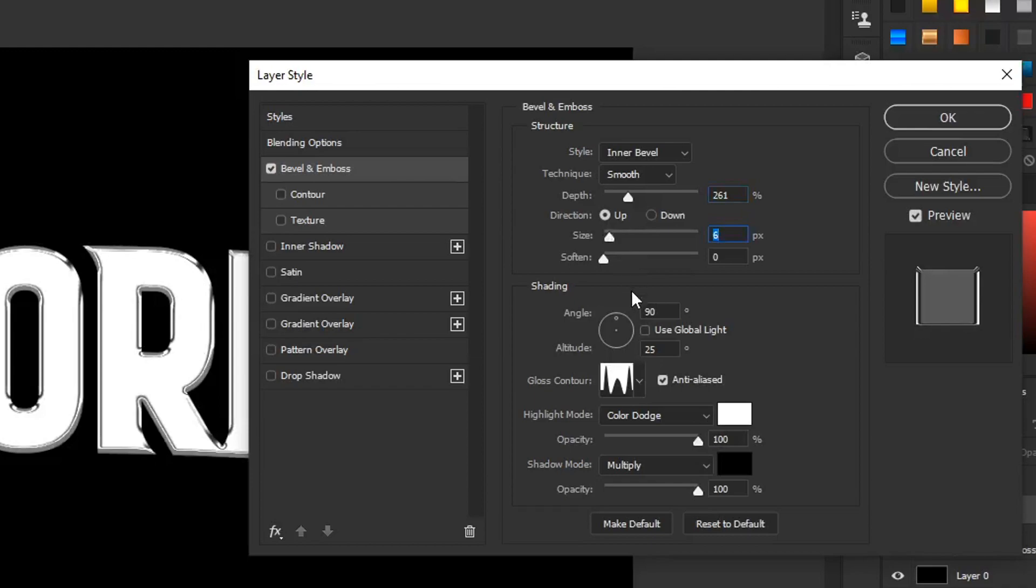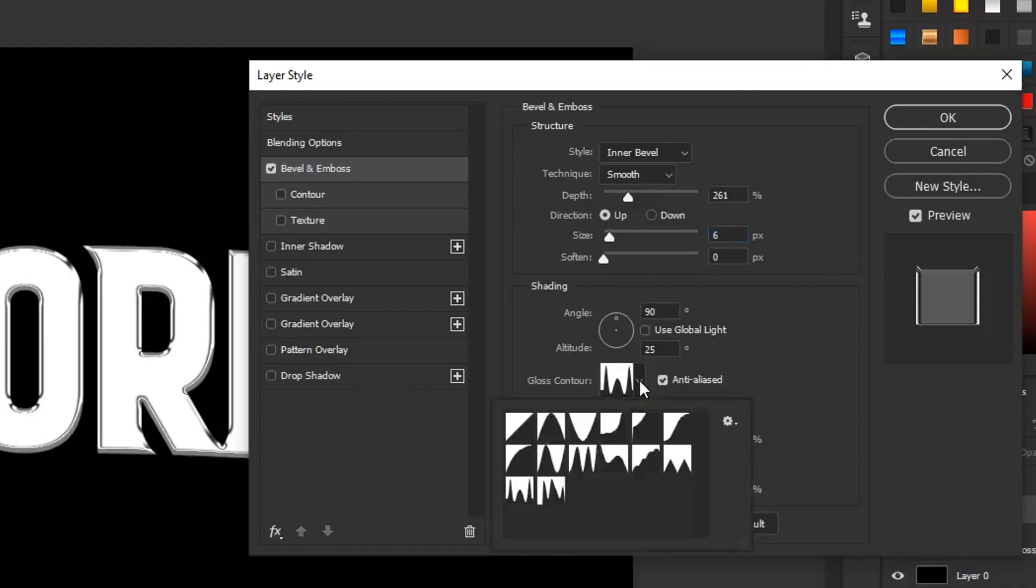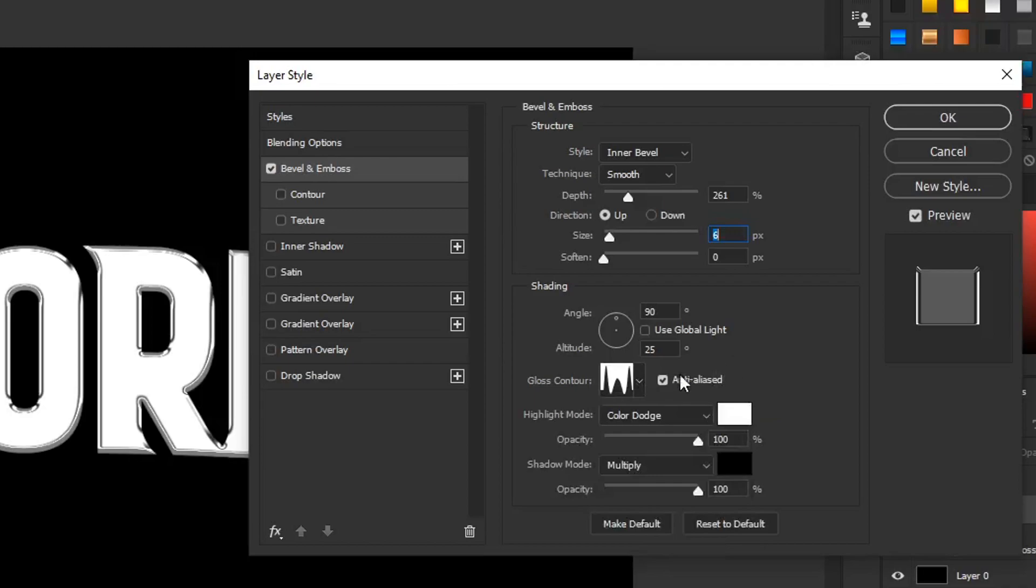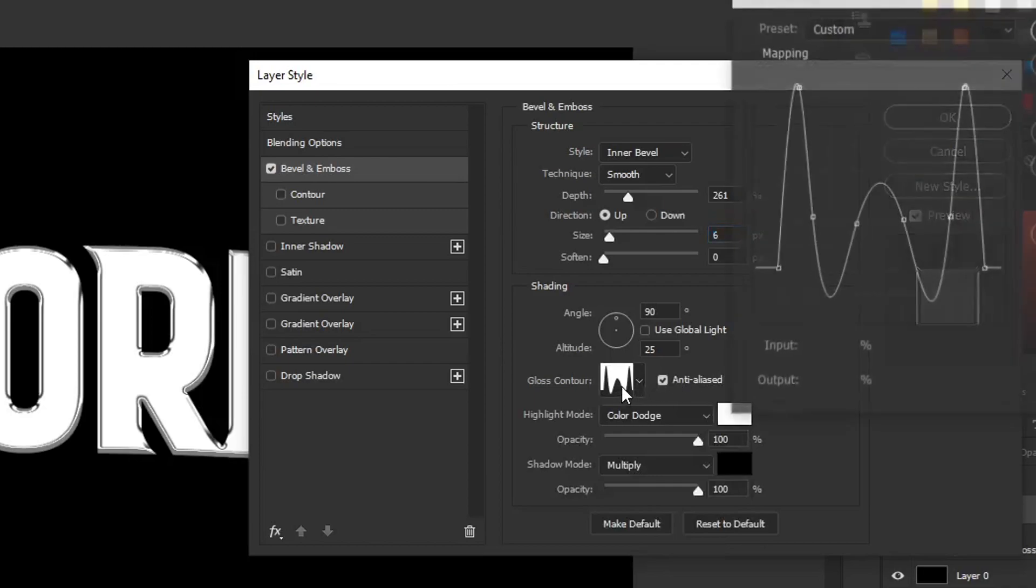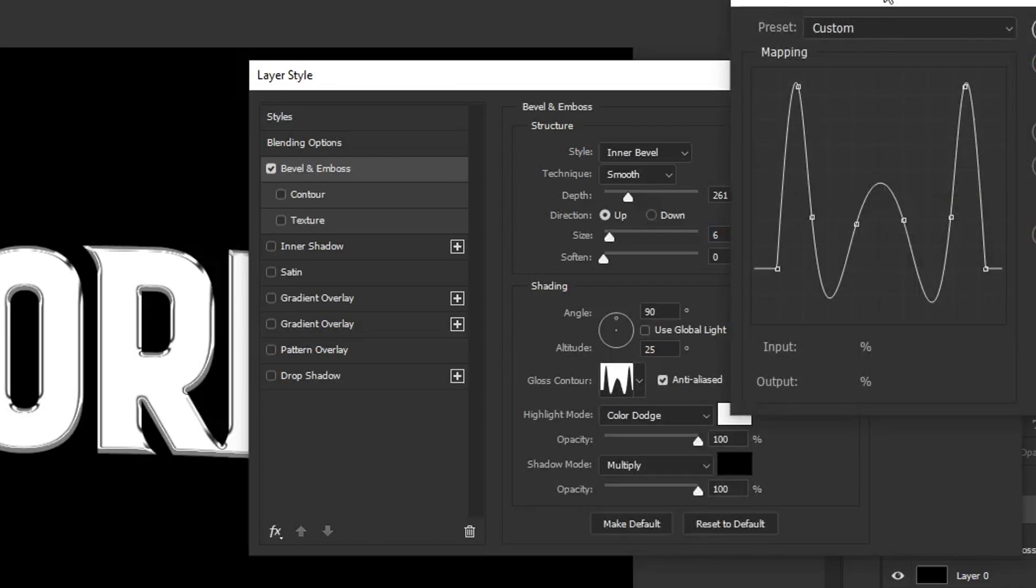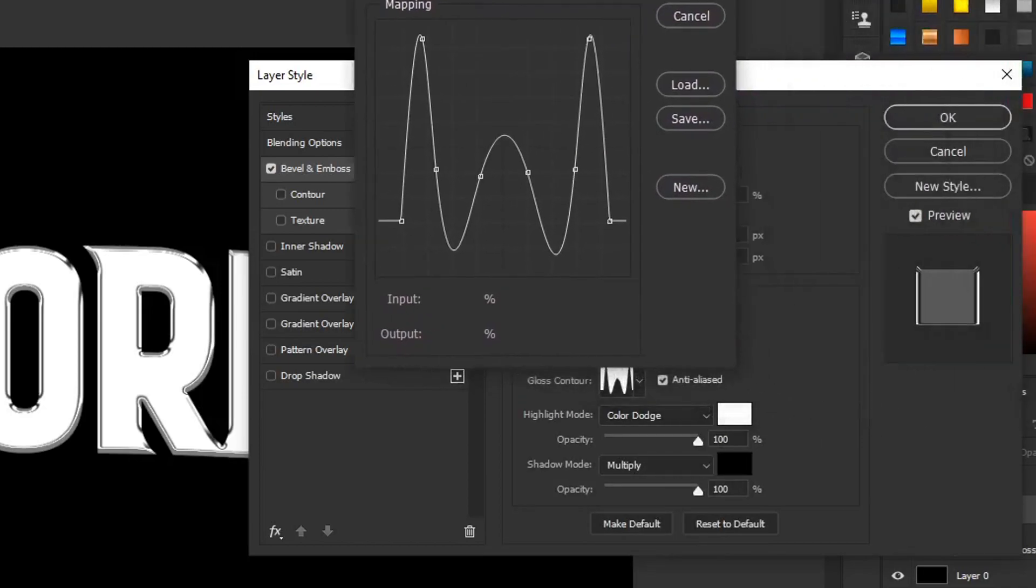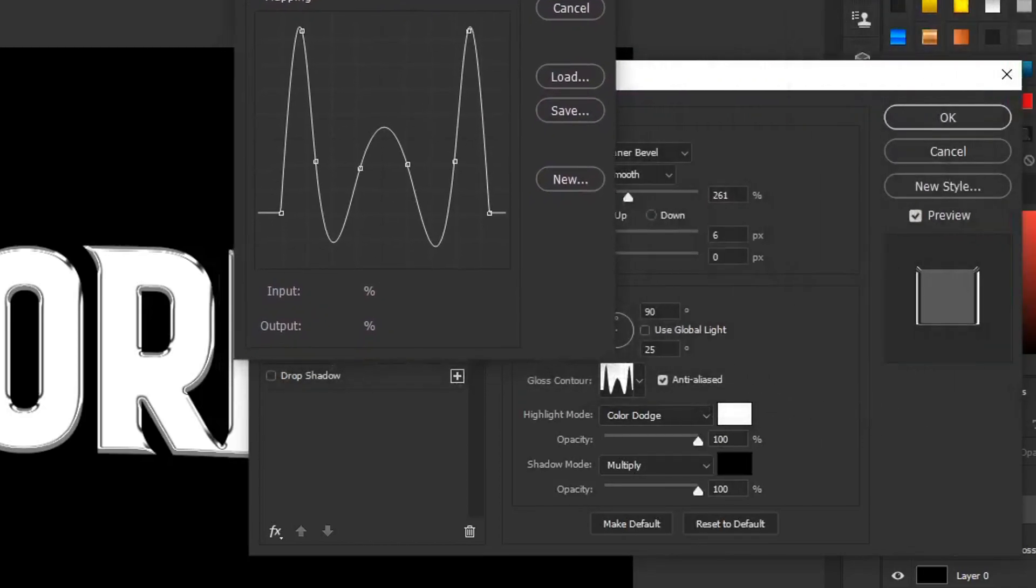But guys, let's get into how to make the gloss contour really quick. So what you're going to want to do is click on the thumbnail for the gloss contour. You're going to want to have around eight dots in here so that you can play around with the sizes and make the shape that I've got here.